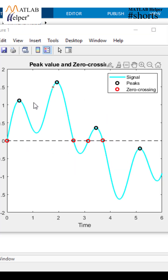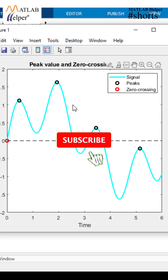This is the final output of the code in which you can see peak values marked here. And these are all the zero crossing values marked in red color. Thank you for watching the video.